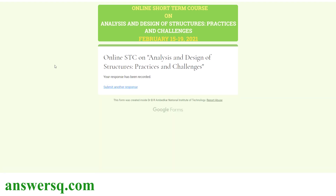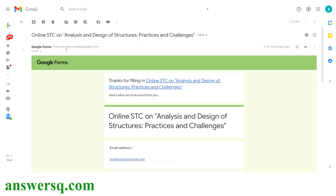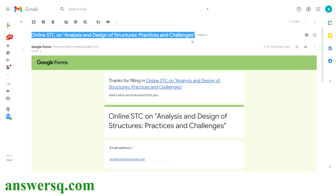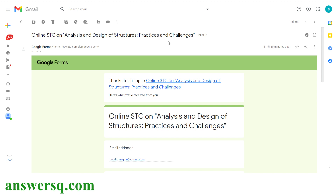Once you give all your details and click the submit button, you will see 'Your response has been recorded.' We have now successfully registered for this five-day free online short term course on Analysis and Design of Structures, Practices and Challenges, offered by the Department of Civil Engineering at NIT Jalandhar. Once you submit the form, you will also get a copy of your responses in your email as confirmation, meaning your registration has been confirmed. Further information will be emailed to you, or they may contact you via the WhatsApp number you provided.